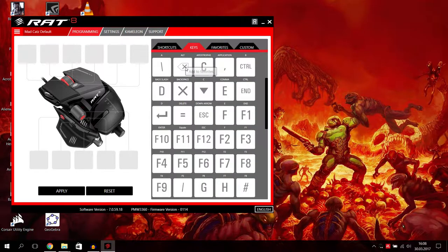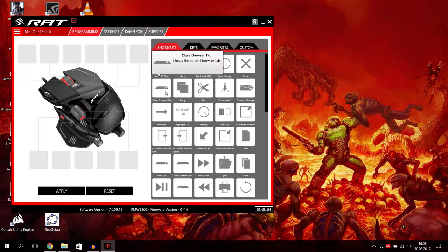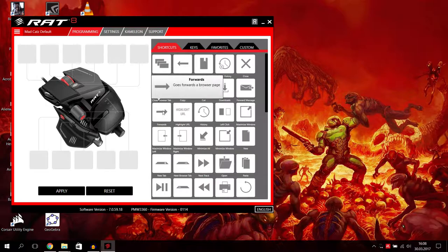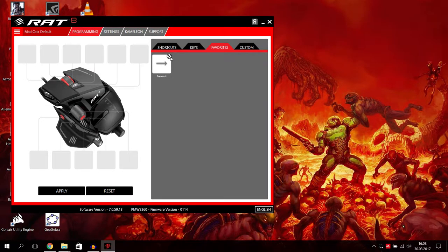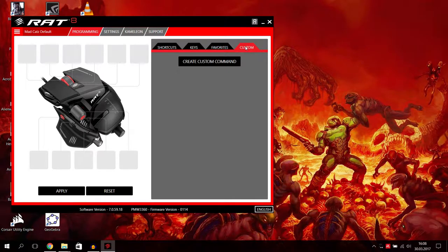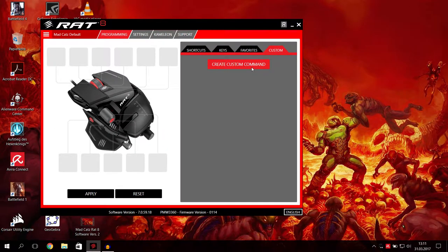What else do we have here? Then we can go to favorites. Of course you can add buttons to your favorites. Like I want forward, I want forward to add to my favorites, then you have it here on favorites. That's just an easy option.